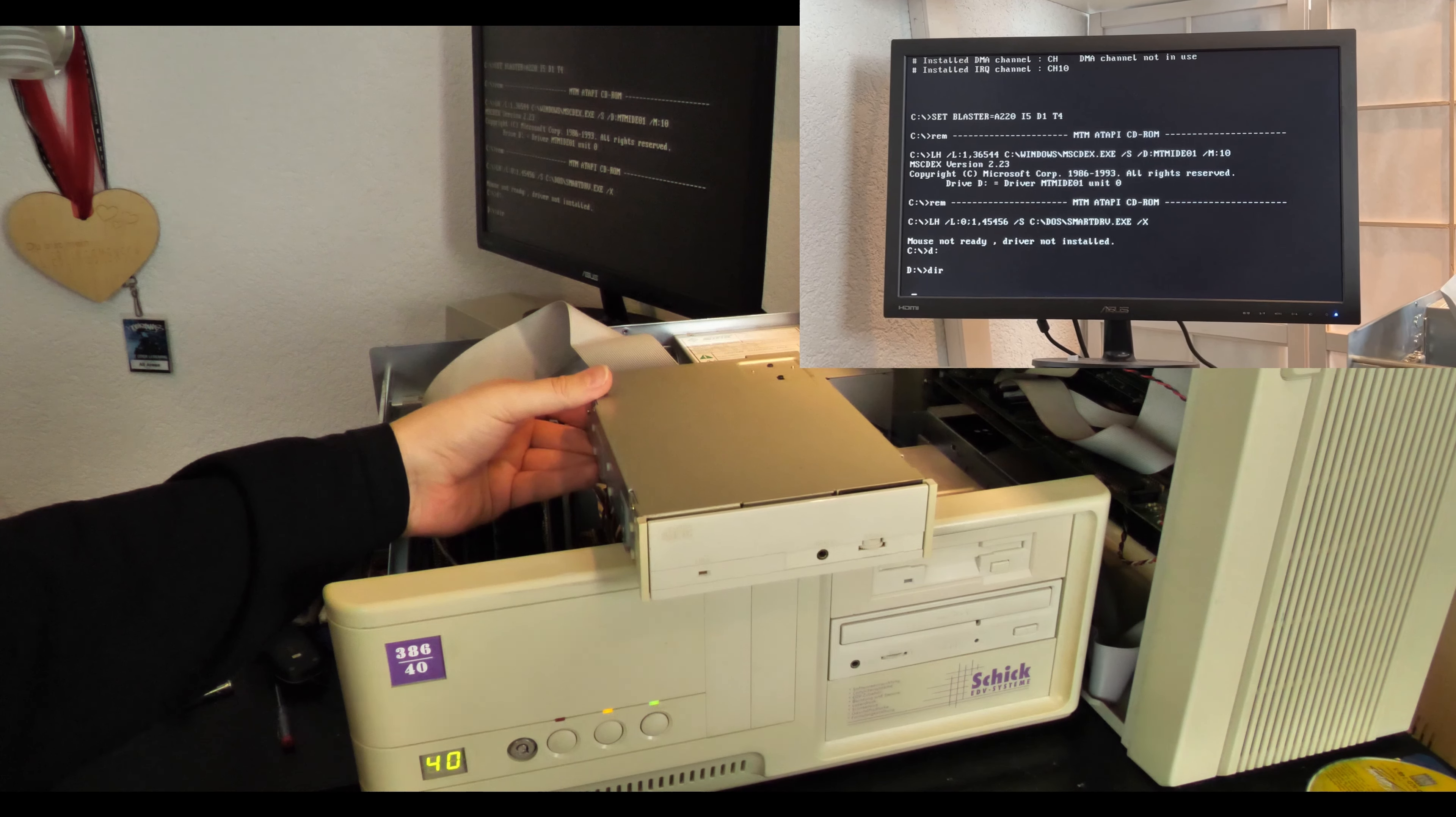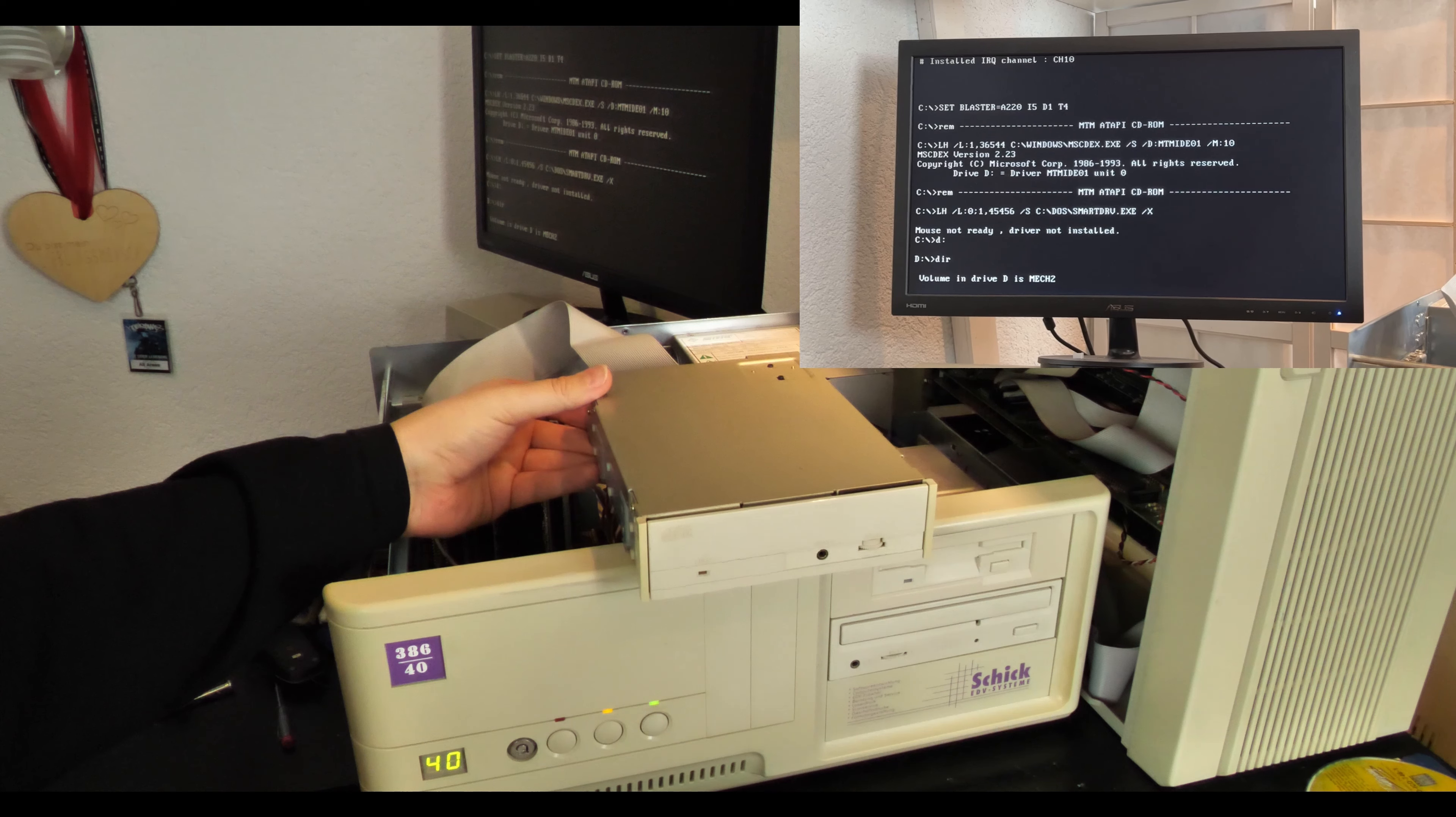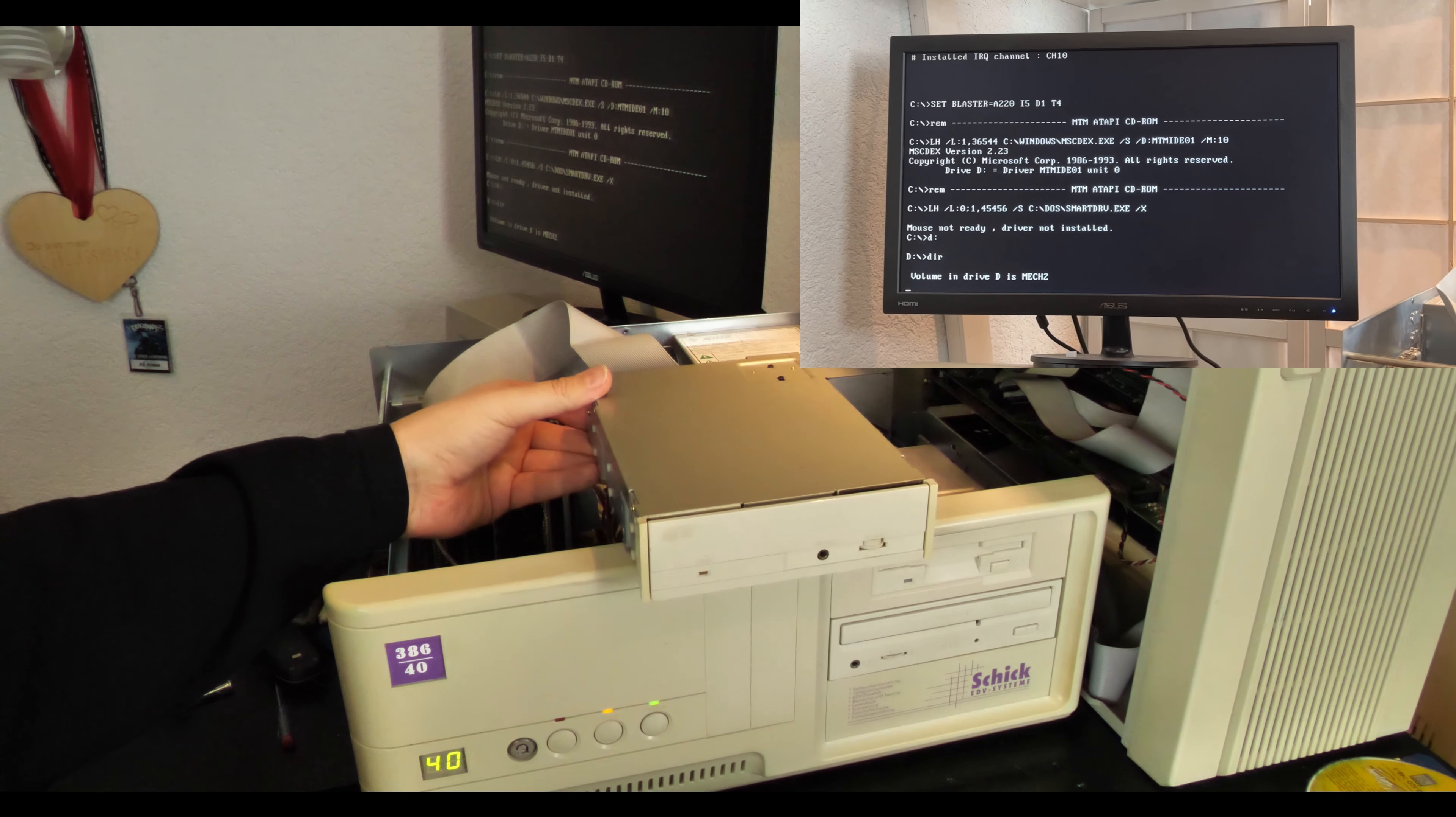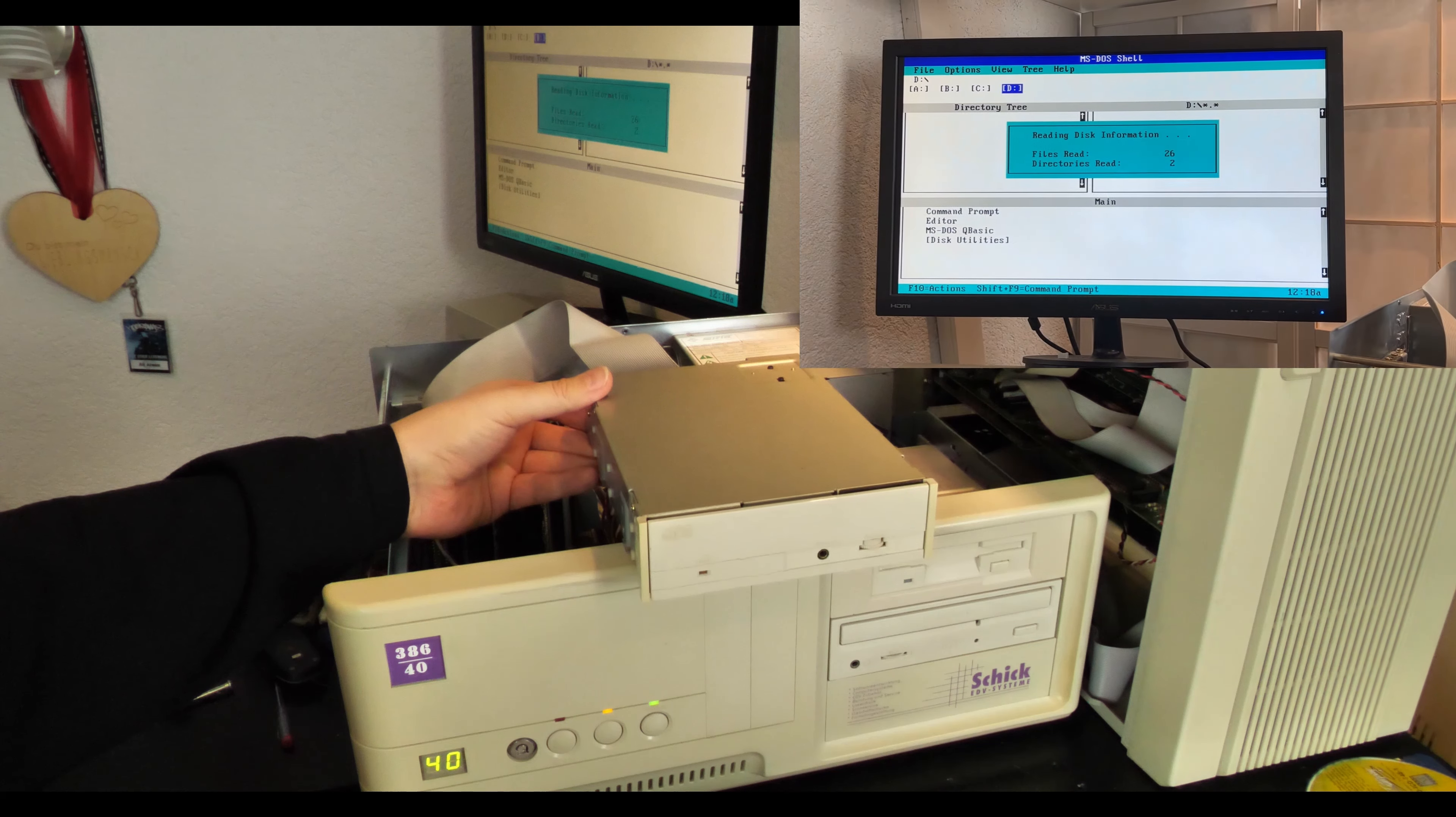All right, let's see what happens when we just go to drive D and want to see the directory. Oh, this looks good. Damn, did you see it found the entire directory? Hell yeah.